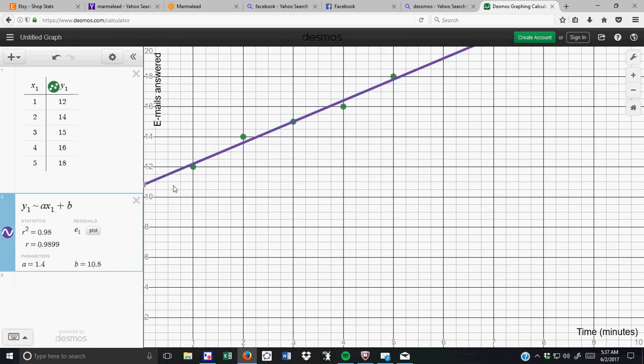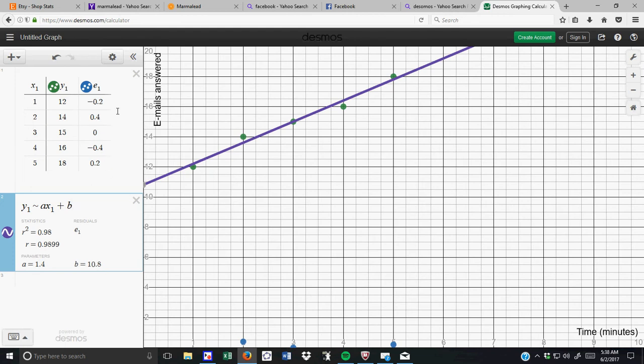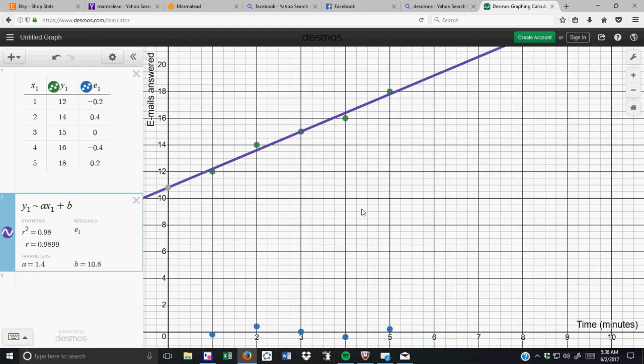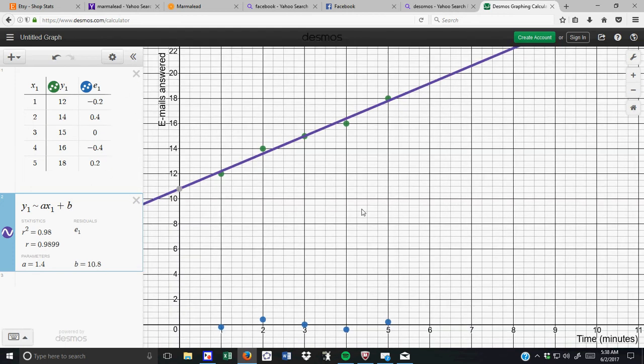So, it's nice because it does it for you. It doesn't tell you that it's 10.8, y equals 1.4x plus 10.8. They also have a residual plot. I'm not going to get into the residual plot right now. Well, maybe I will. You can actually graph the residual plot, and it comes up for you.